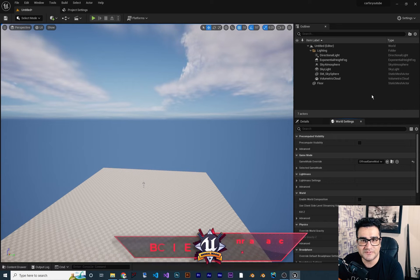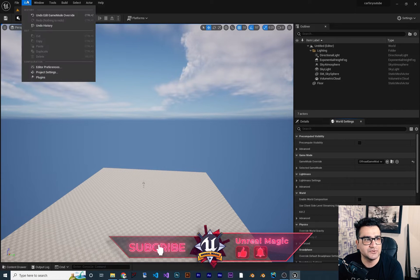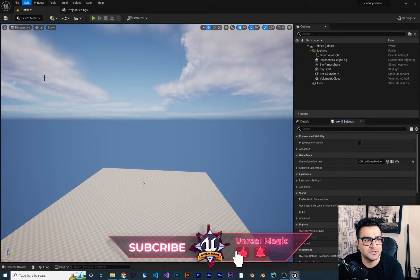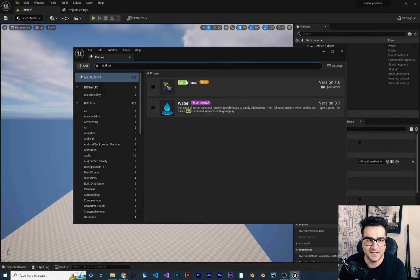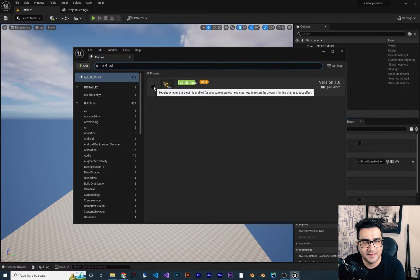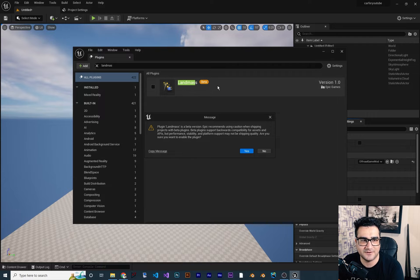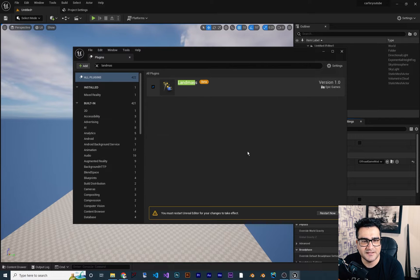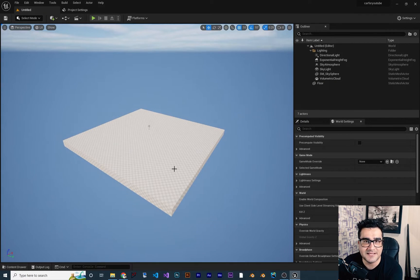To use Landmass, first go to Edit, then Plugins, and search for Landmass. Click to enable it — right now it is in beta but it works fine. Hit yes and restart Unreal Engine. Now Landmass is enabled.